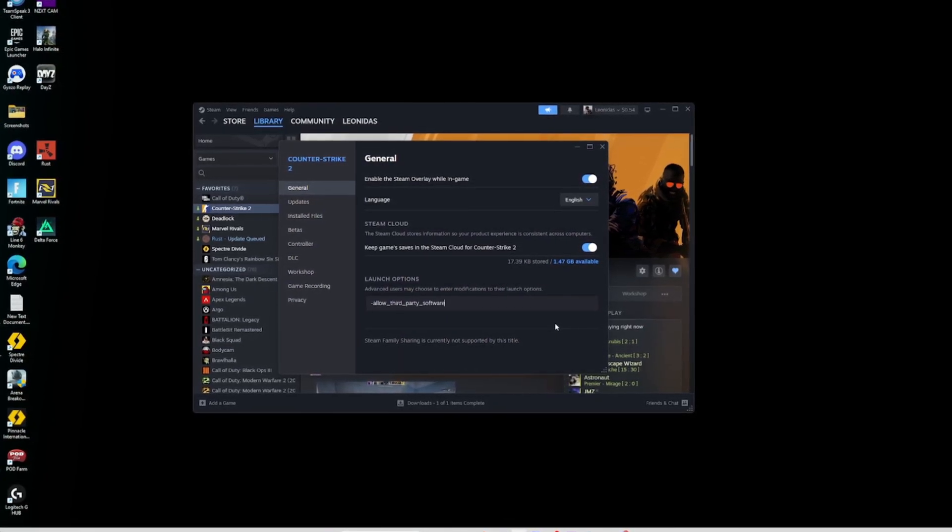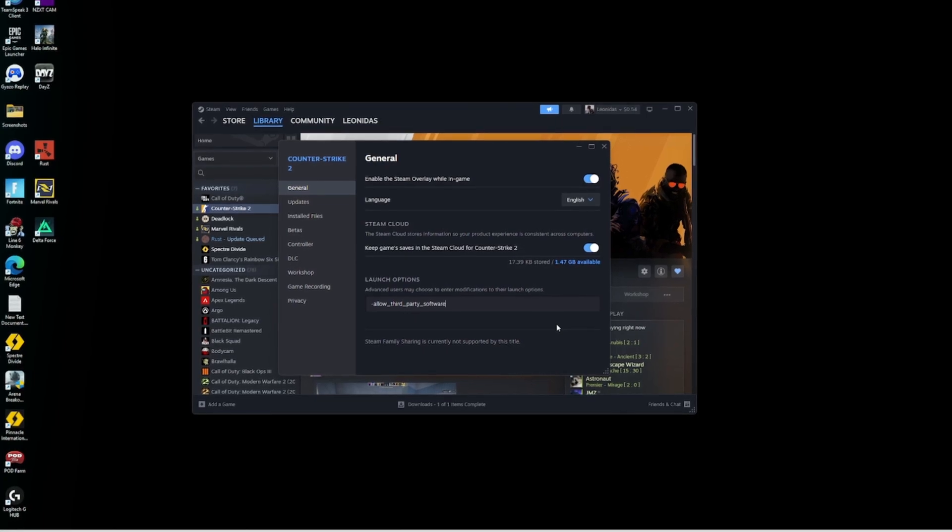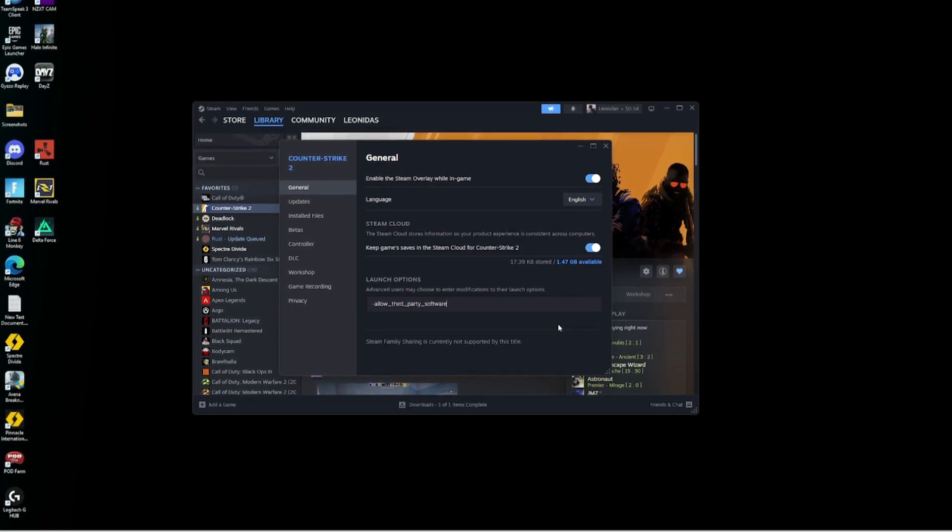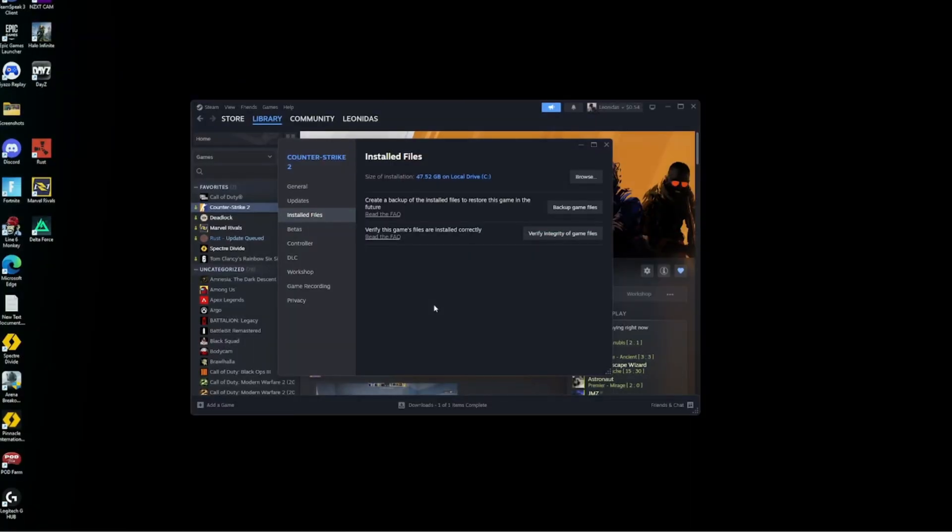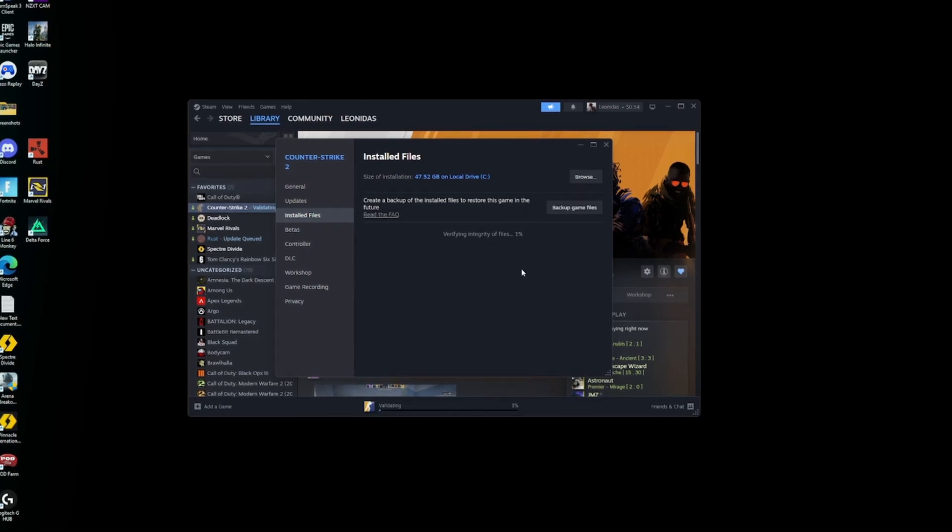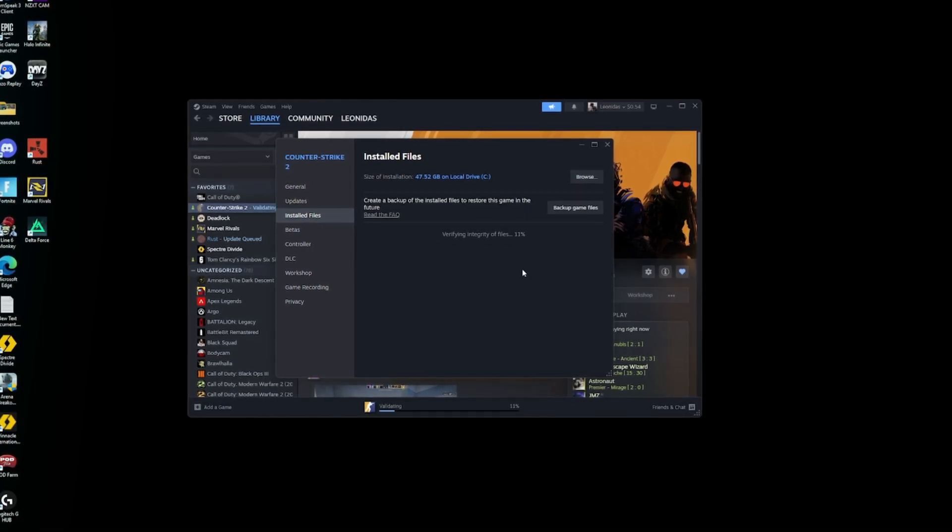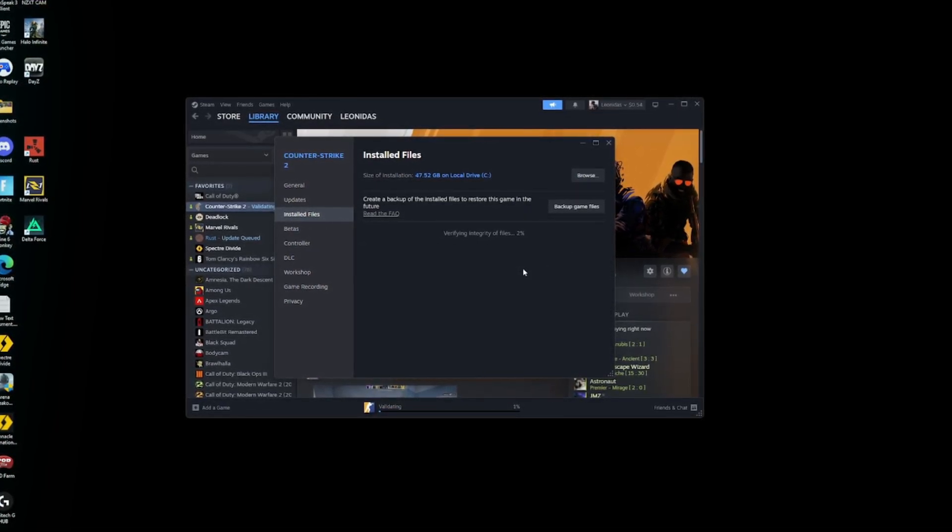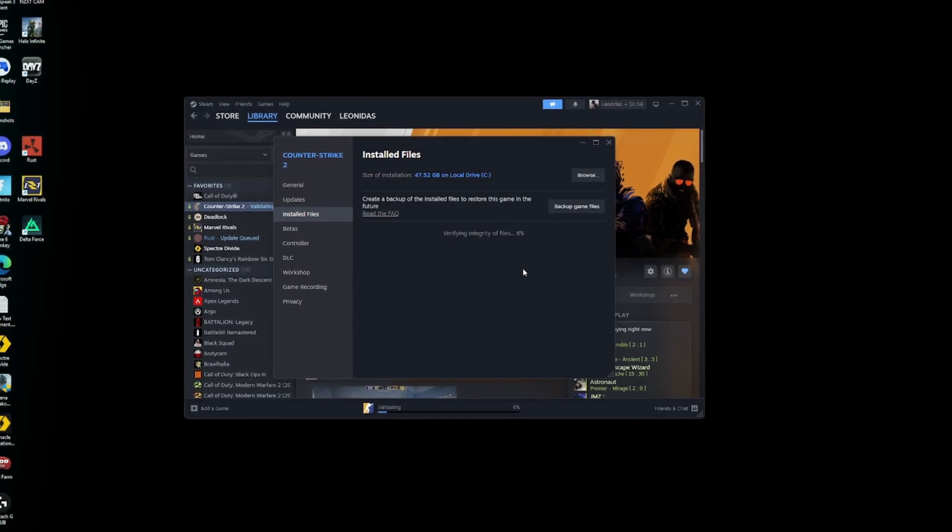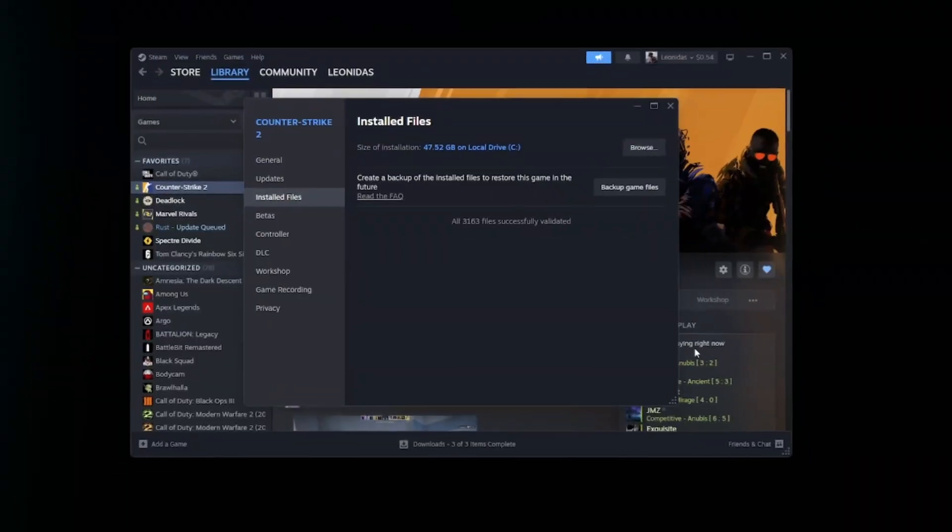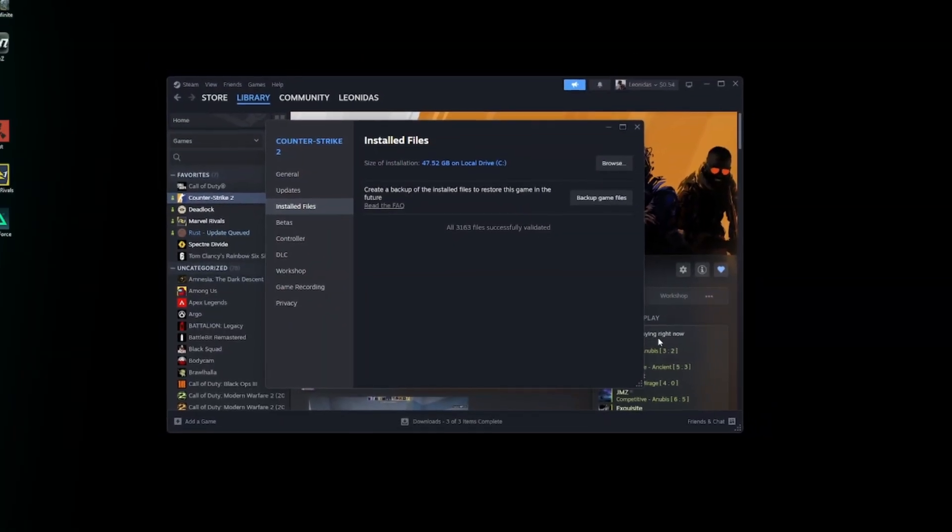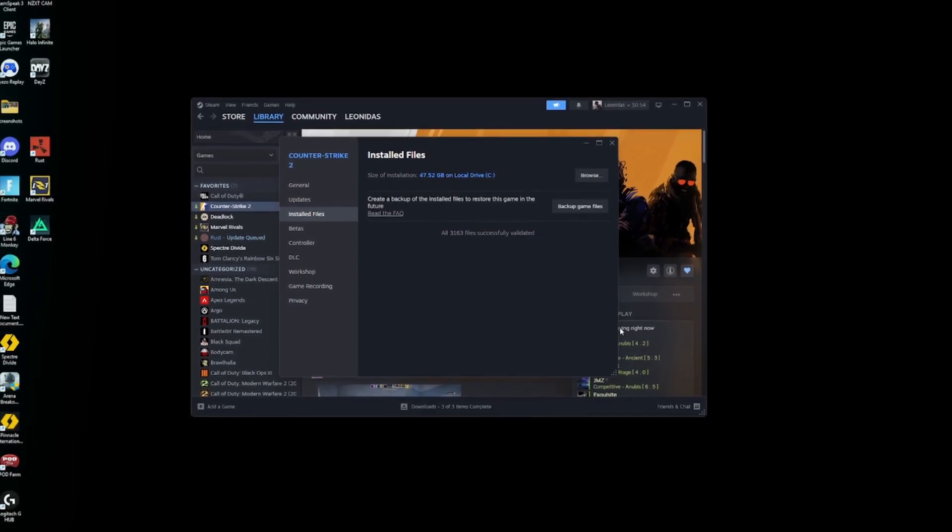A lot of your launch options that people say work, there's only one thing that really does work in CS2 that's different from CS:GO, and that's a command that I'll show you right when we launch the game. But you're going to go to your installed files and then you're going to verify the integrity of your game files. I would do this every now and then just to check, especially after updates.